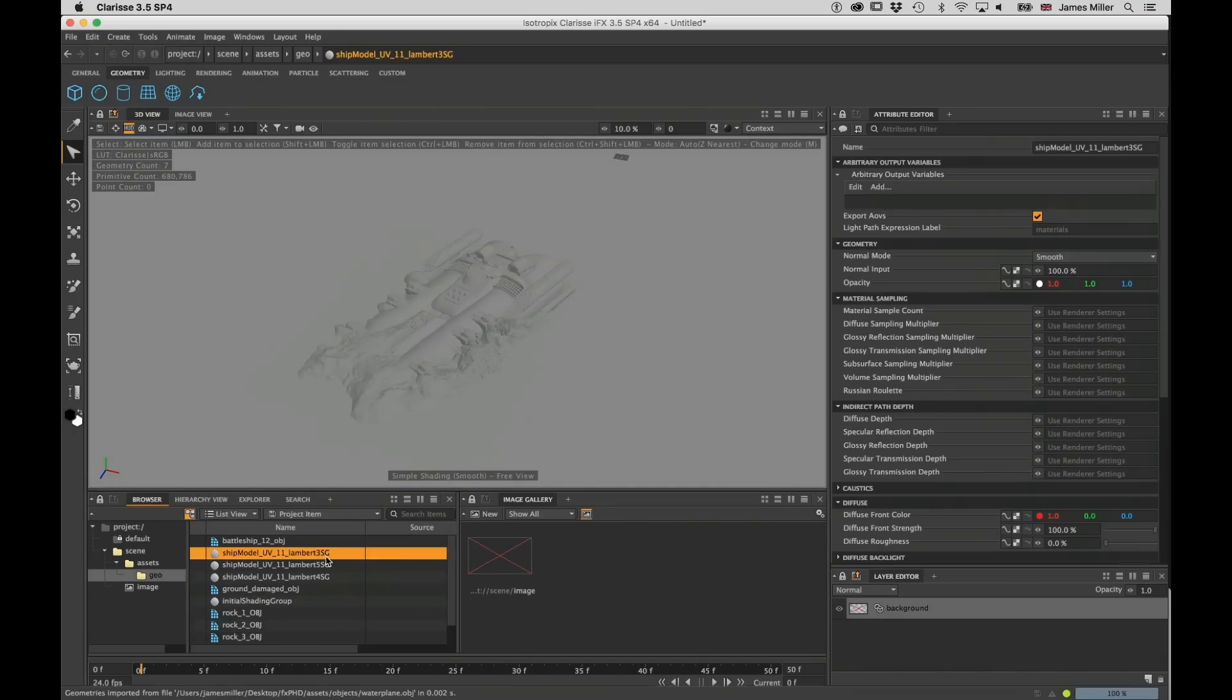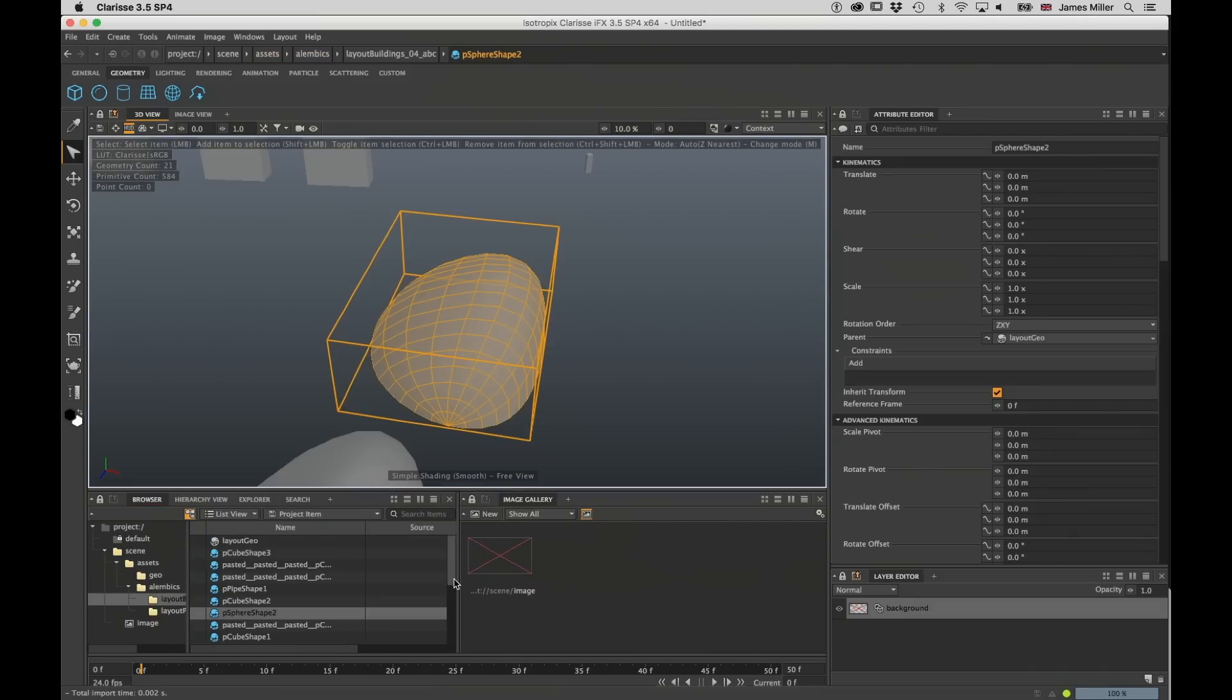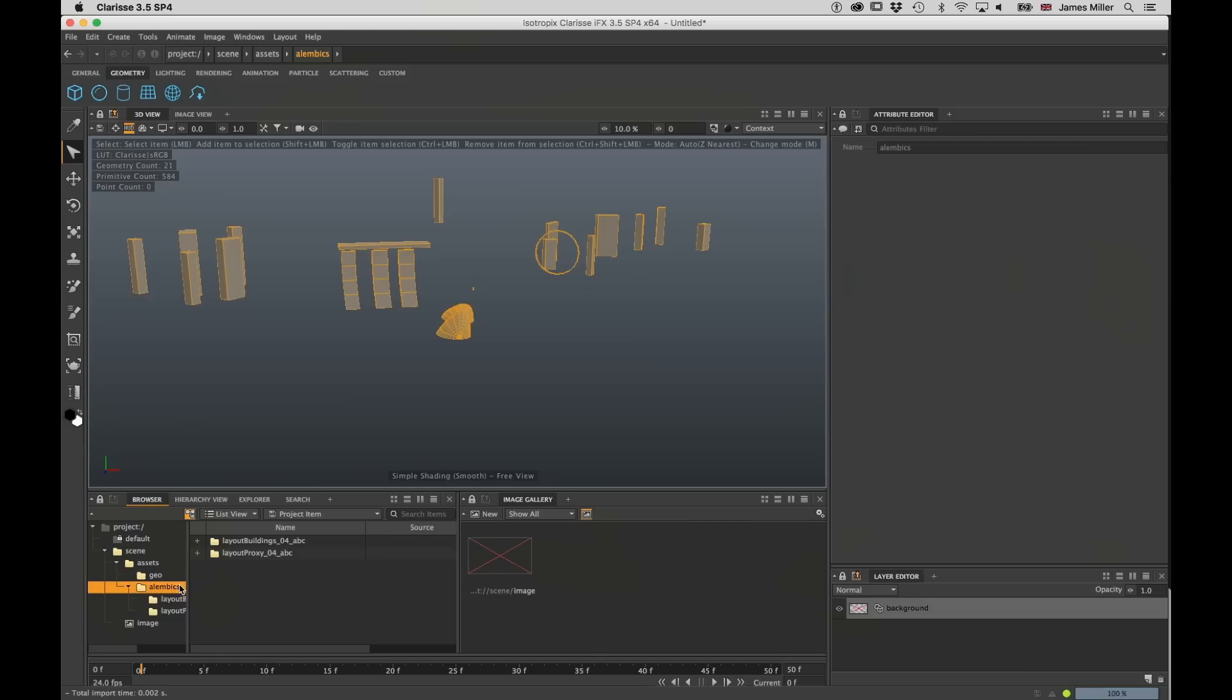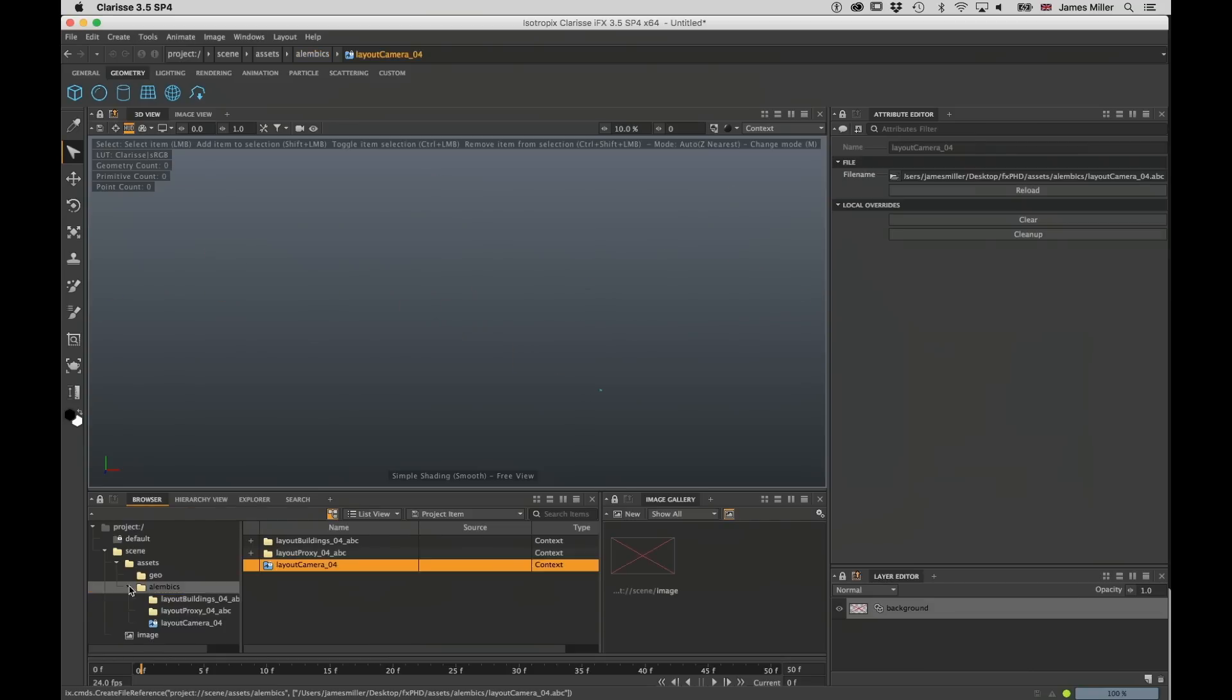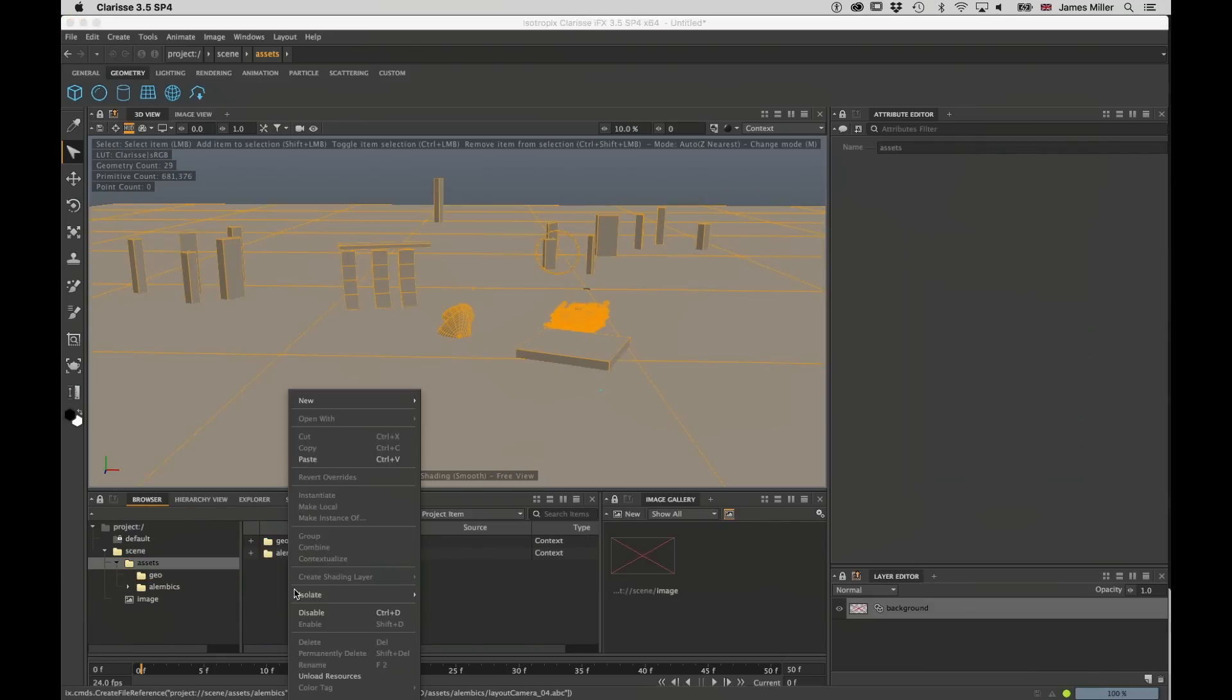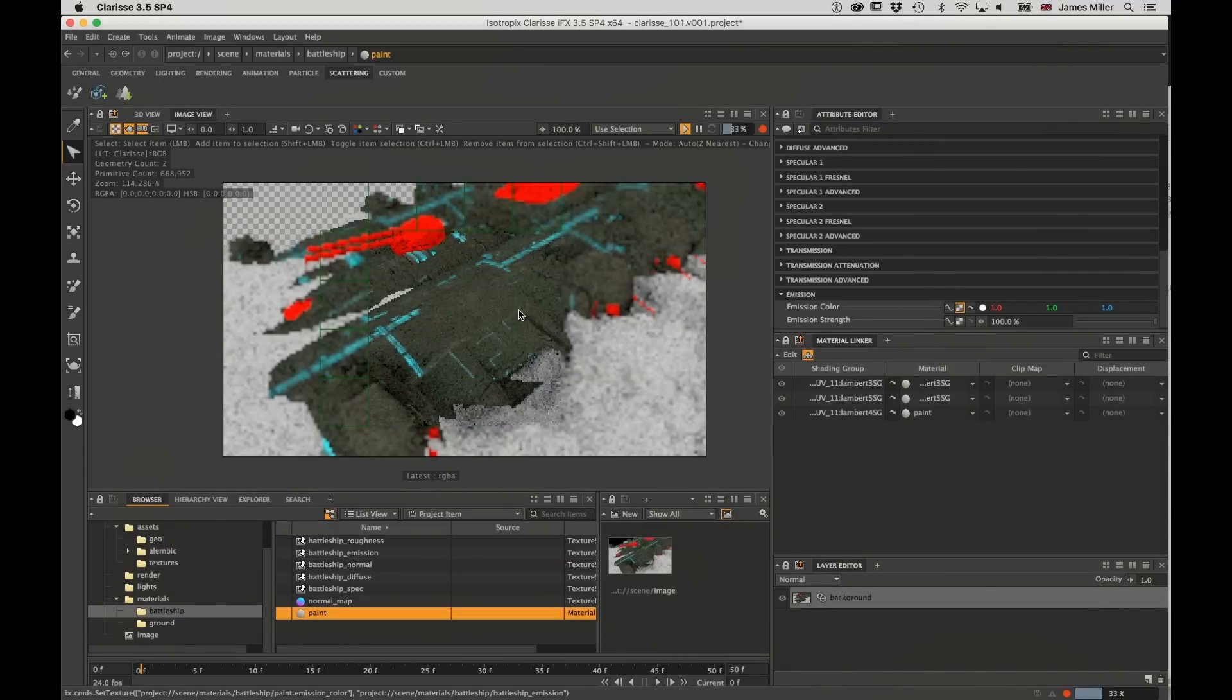We're going to follow along as we build this shot that I've made. All the assets are already here, so what we're going to concentrate on is bringing those things in, positioning them where we want them. We're then going to bring in different texture types, both UV and projections.